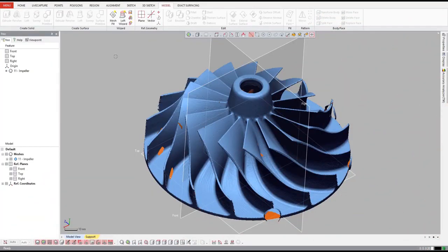Let's take a look at a typical reverse engineering job in 3D Systems Geomagic DesignX. In this example, we'll create a parametric solid model similar to what would be used inside a pump housing. After we scan the part, we have a mesh model of the impeller.